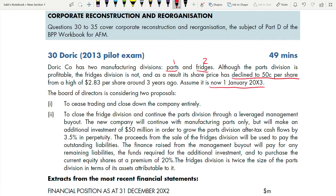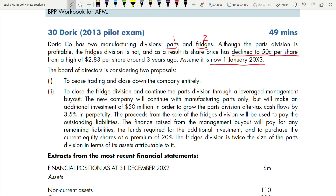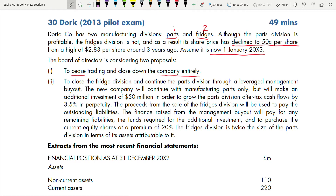The board of directors is considering two proposals. First: cease trading and close down the company entirely. Second: close the Fridge Division and continue the Part Division through a leveraged management buyout. Make sure you know what a management buyout is — I have made a separate video on this. You must know the keywords before attempting this question.